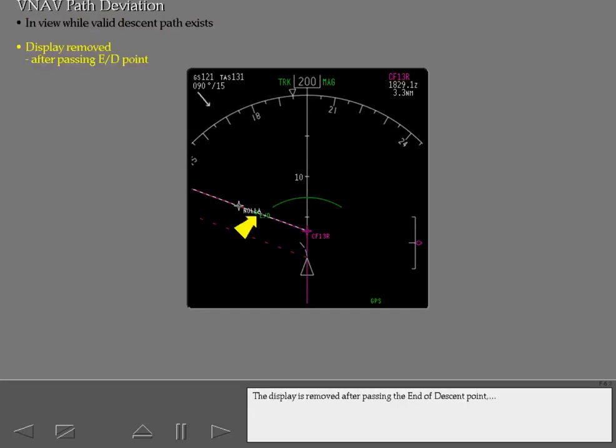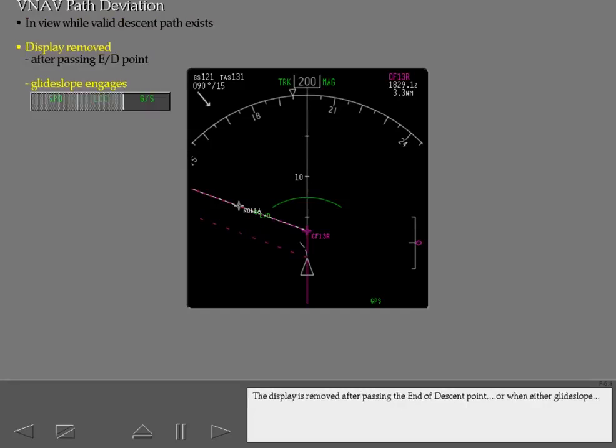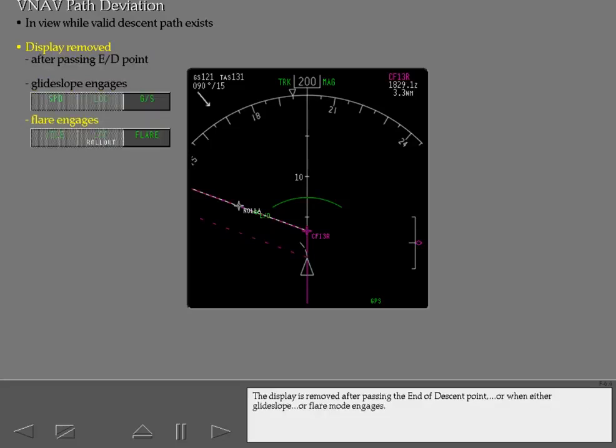The display is removed after passing the end of descent point, or when either glide slope or flare mode engages.